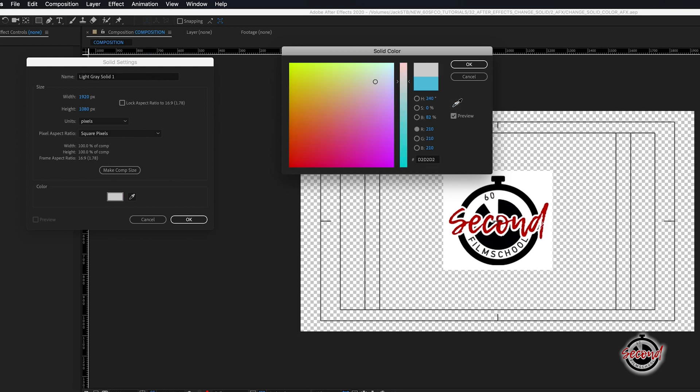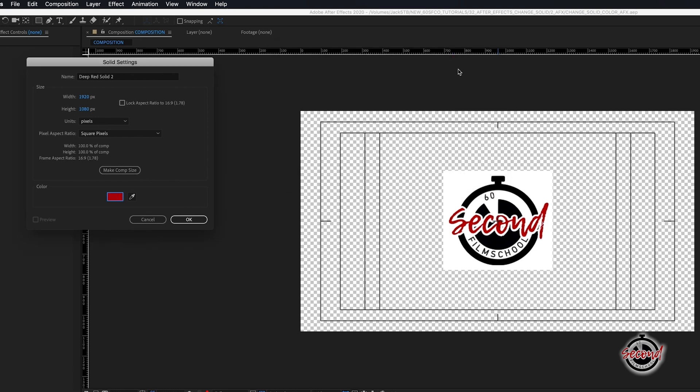To do this, click on the eyedropper tool to select it, and then click on an area of colour in your composition, and a solid will automatically be created in this same colour.